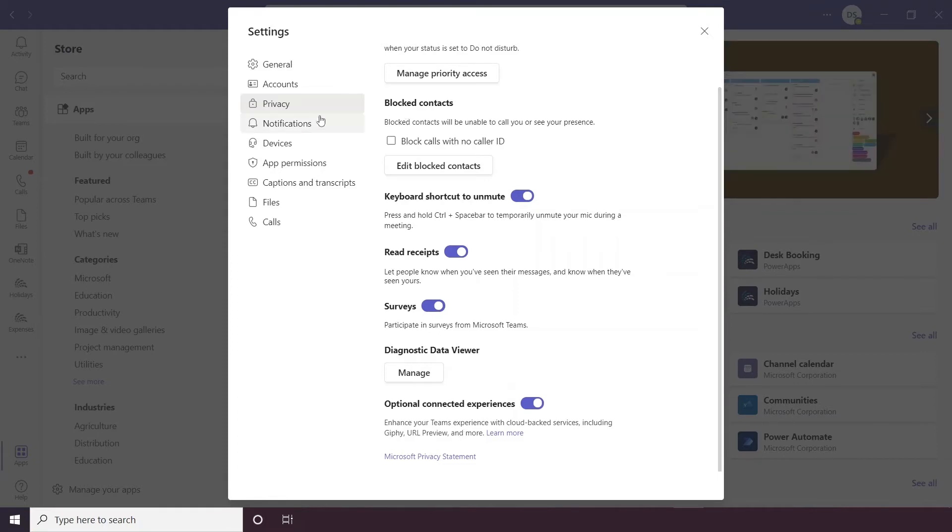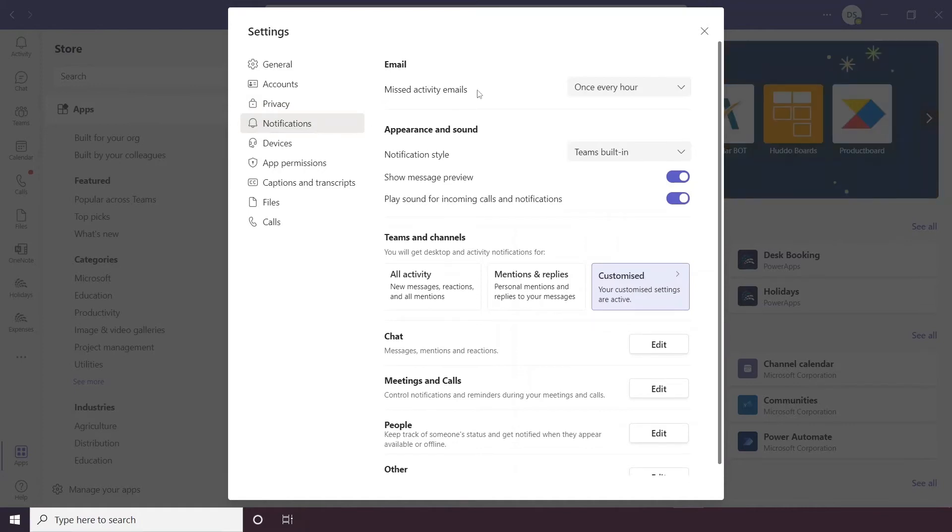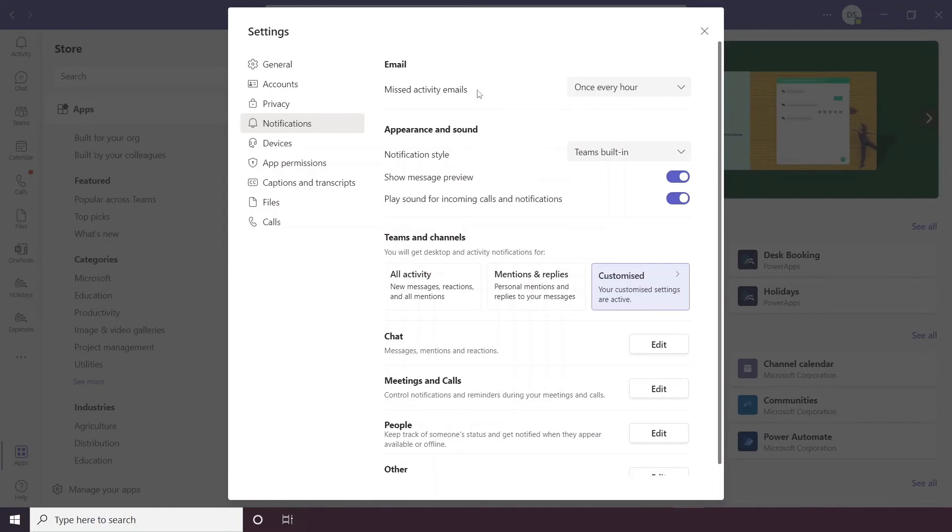Below privacy we have notifications, so this is where you can tweak the notifications you receive for any chat messages or calls or any activity that you might have missed.